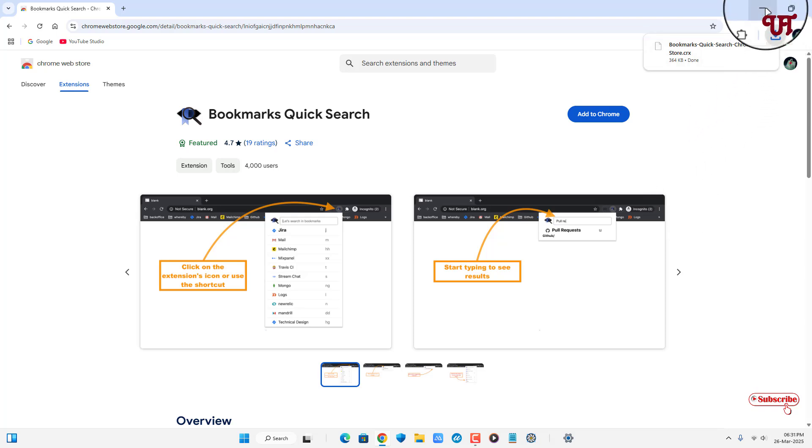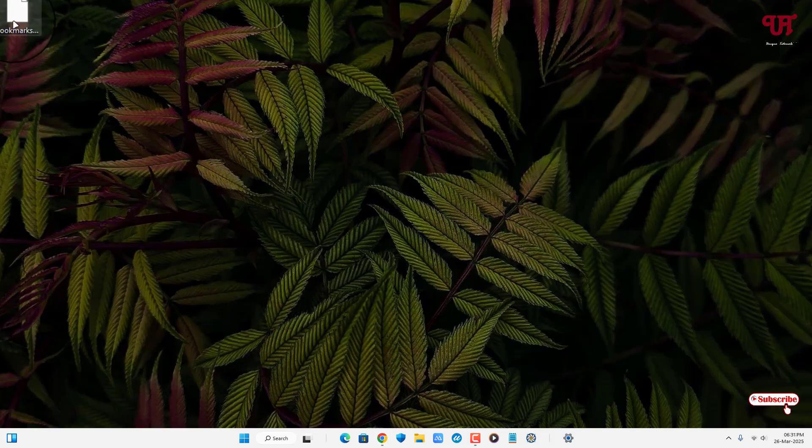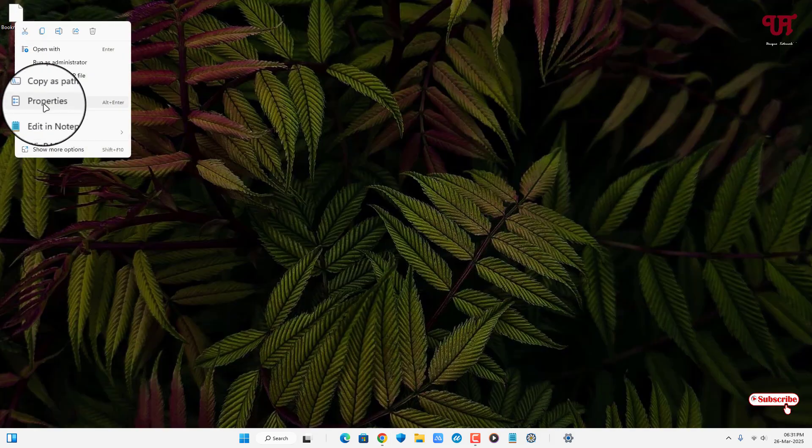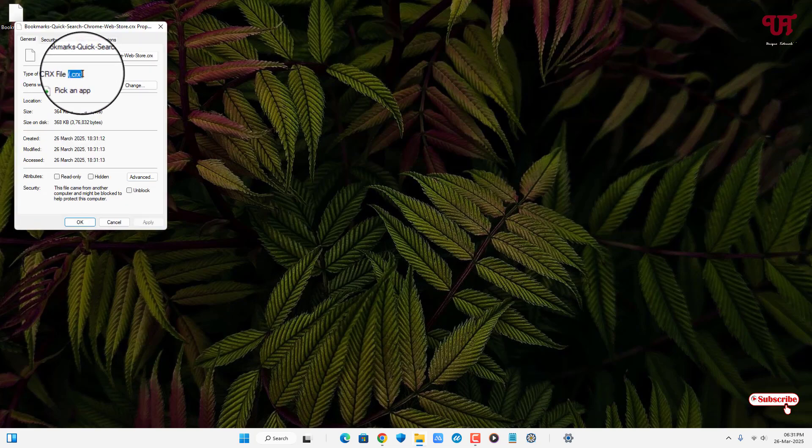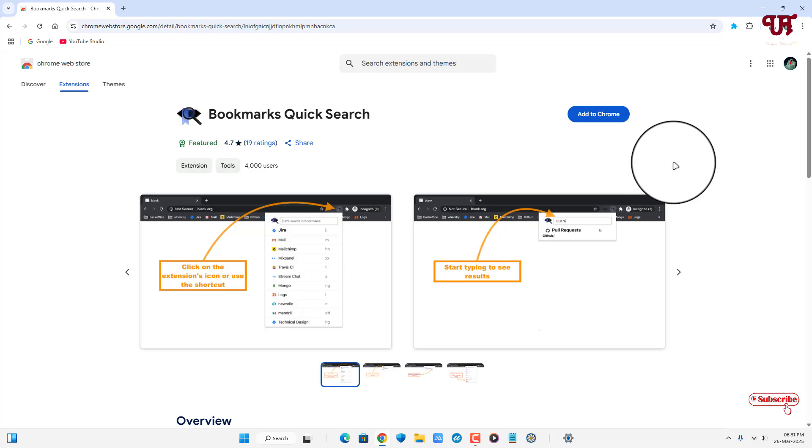Let's check the file to verify it's a .crx file. Right-click on the downloaded file and check its properties. Now you can see it's a .crx file.